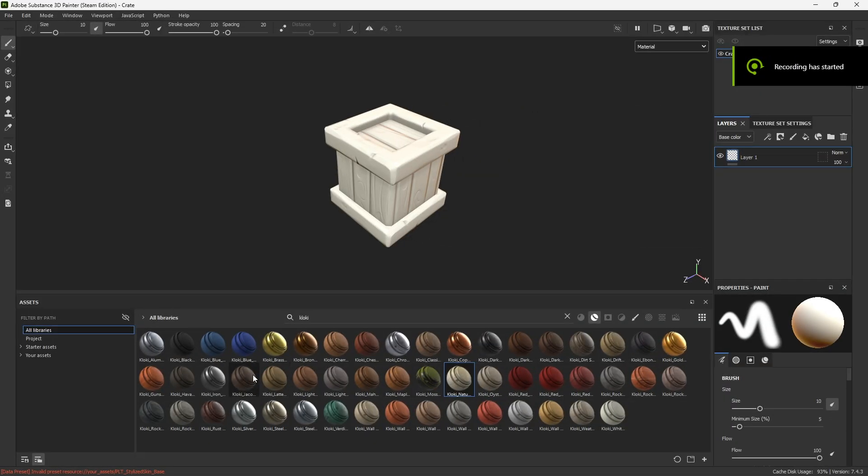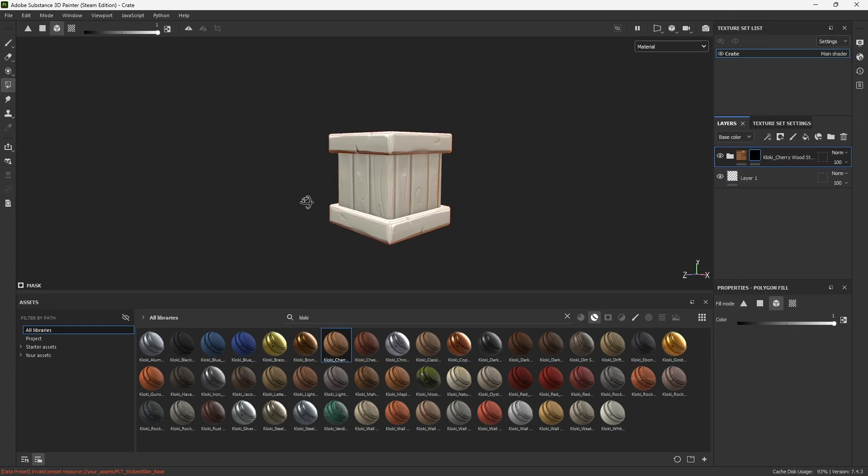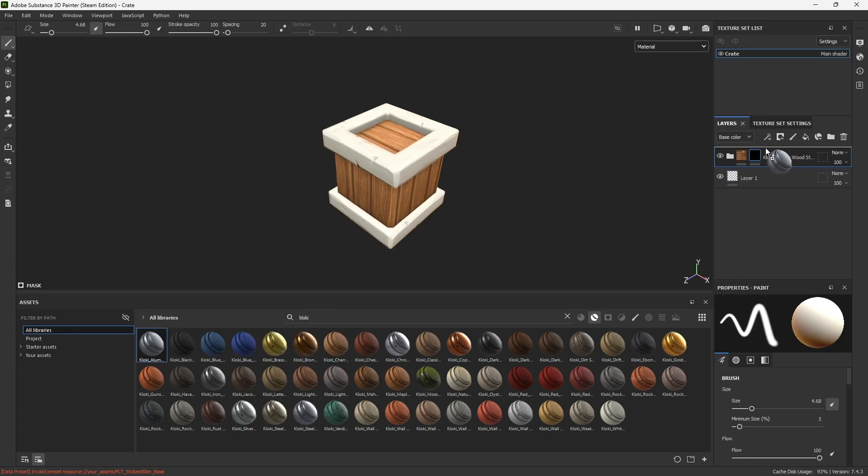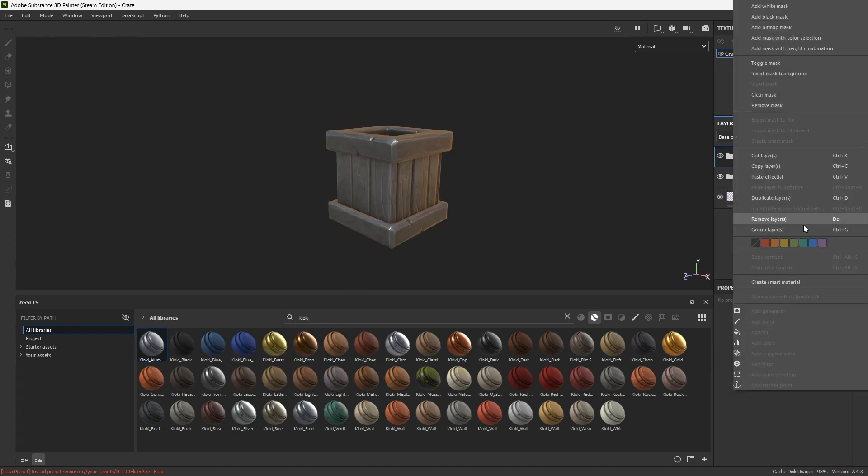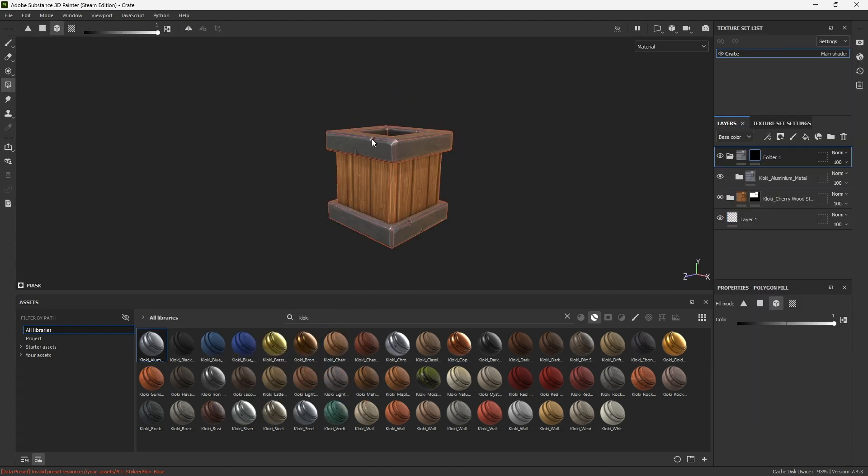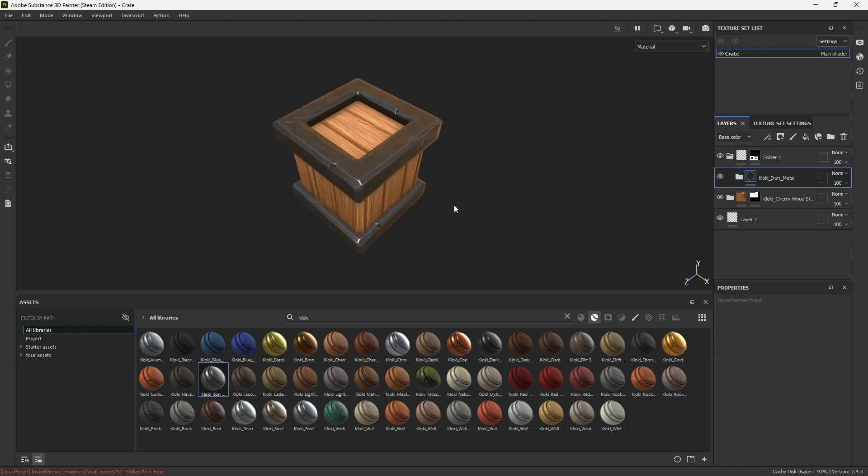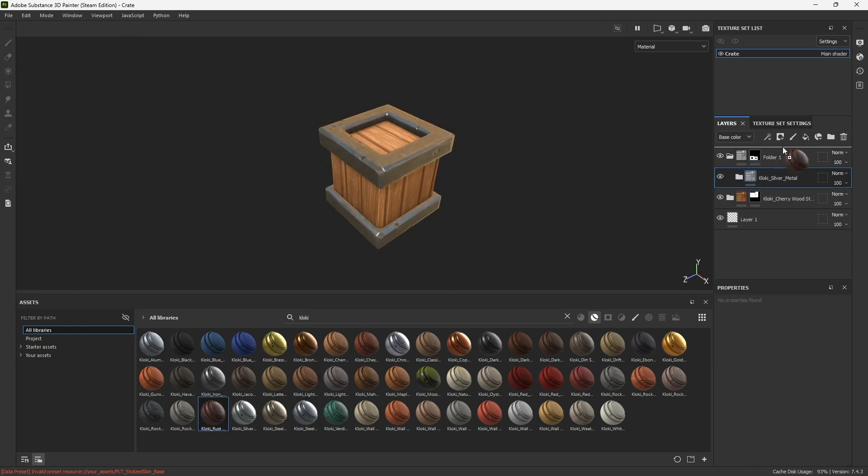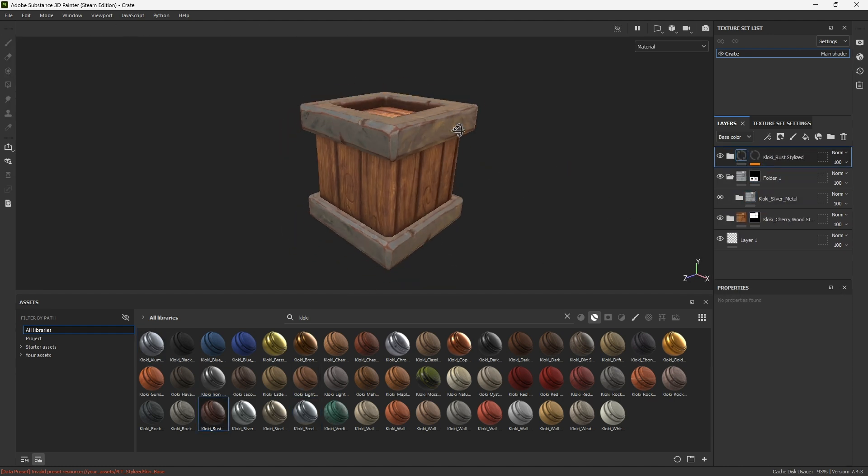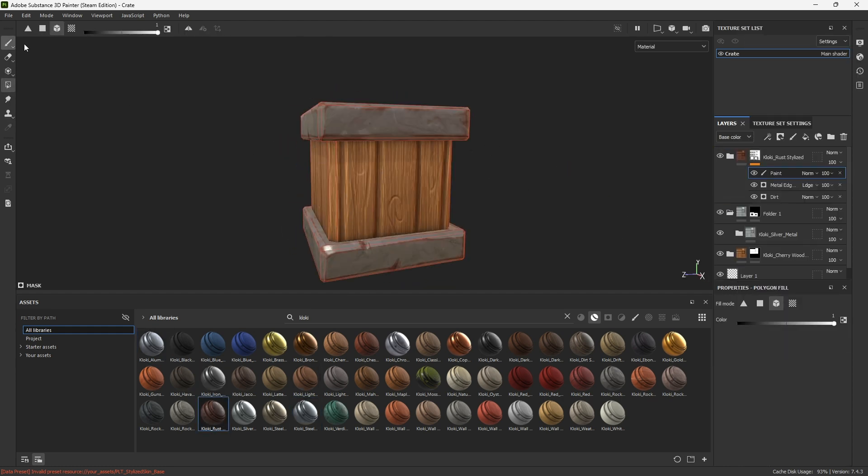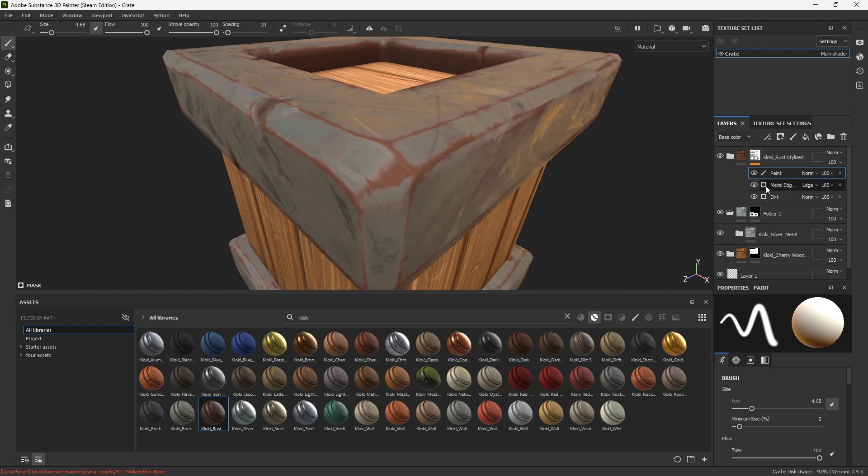Bring everything to Substance Painter and bake it. Add a wood smart material and mask it. Add a rust layer on top. Change the parameters until you like it.